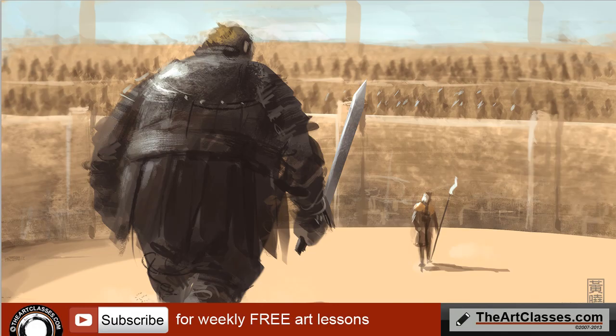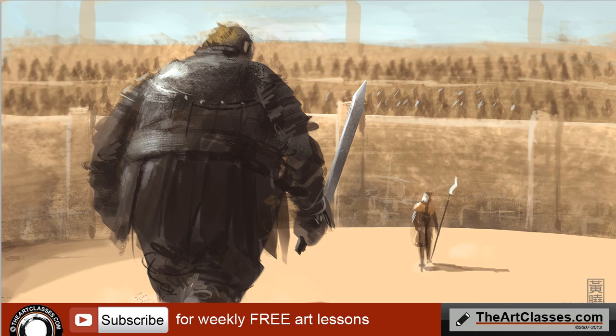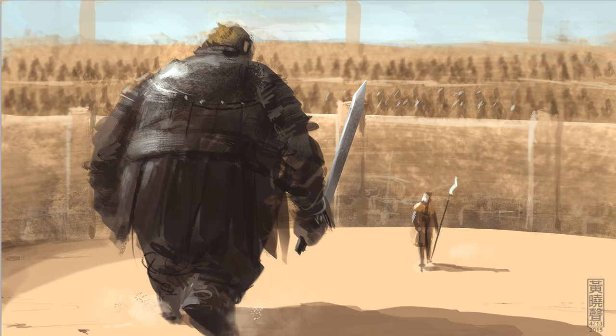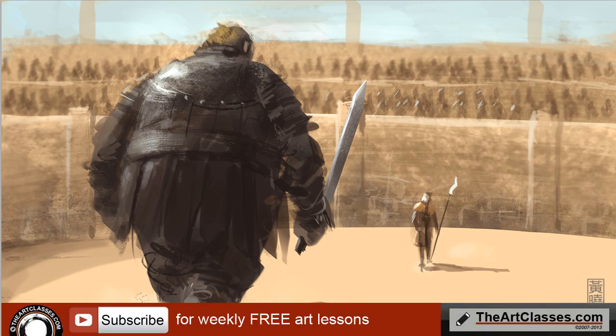And or you can go to my website directly. You can download brushes and you know ebook etc. So also I have a premium tutorial which you can download it on my website theartclasses.com.